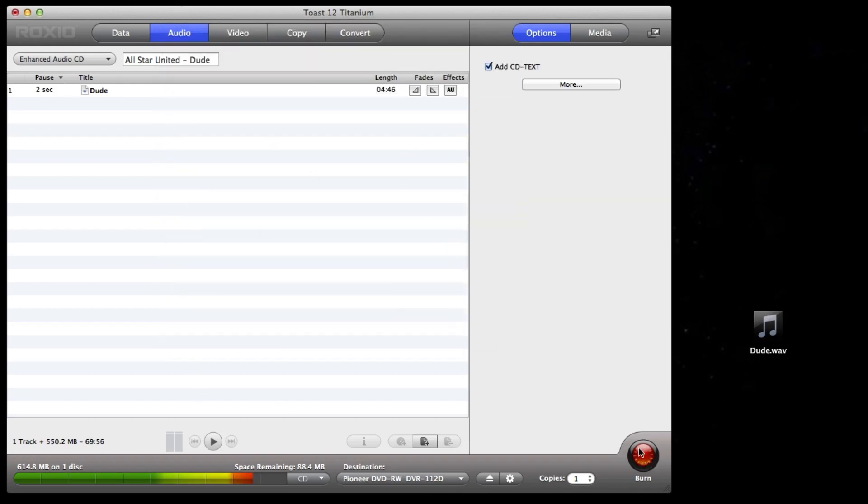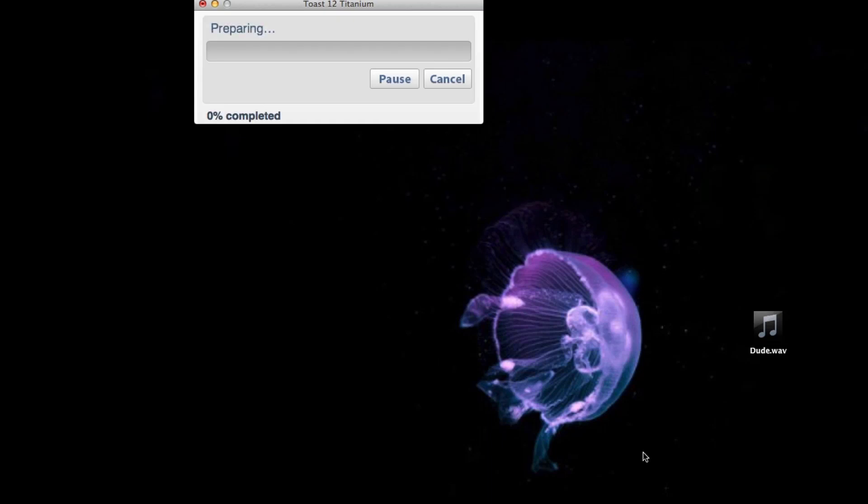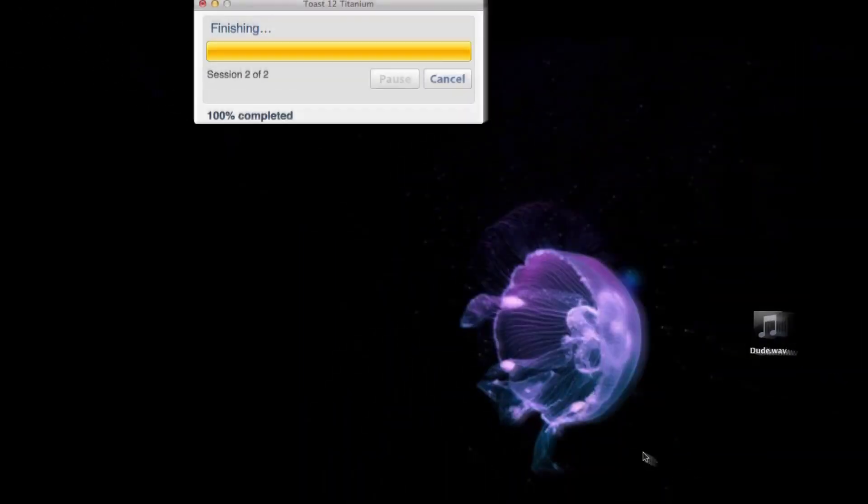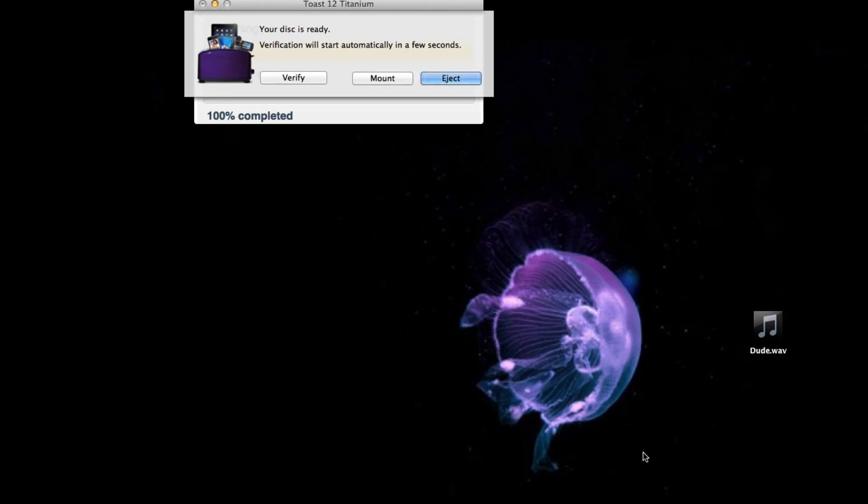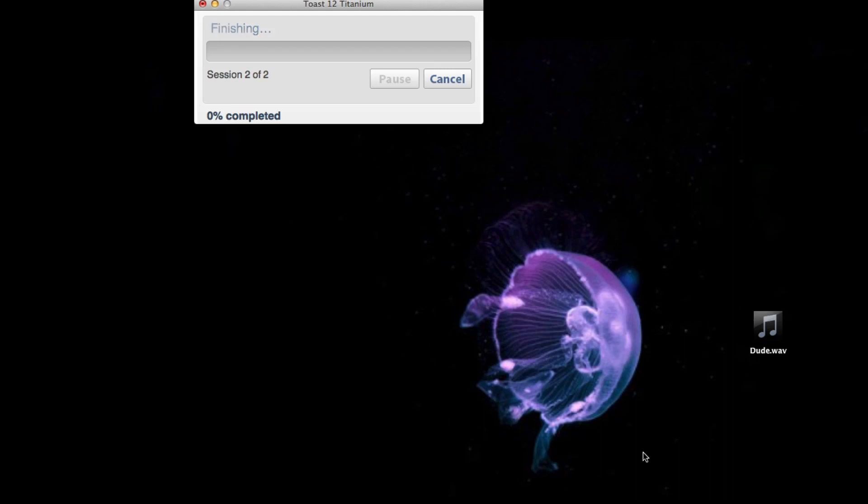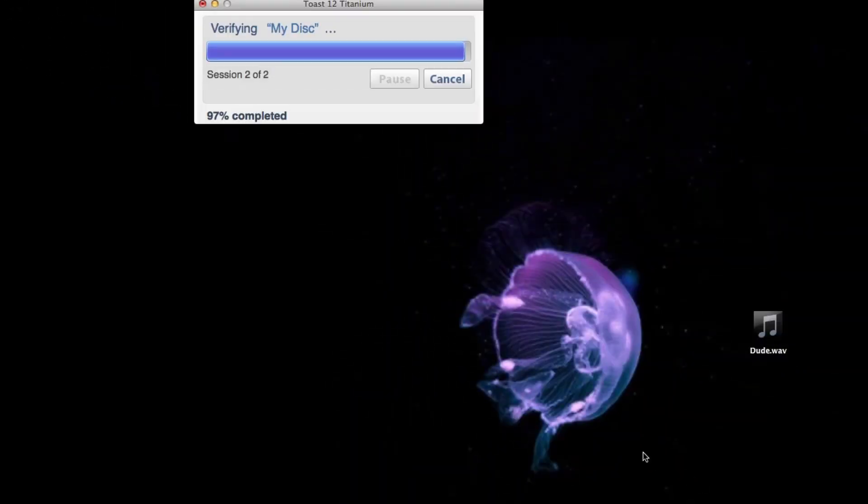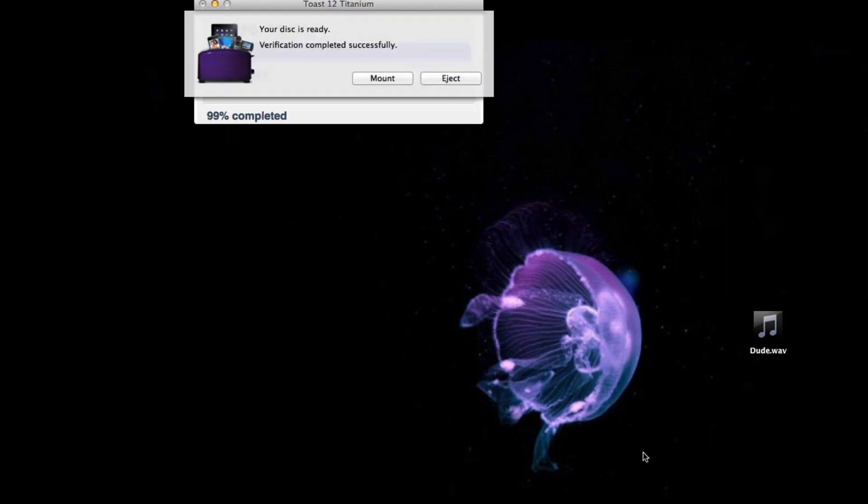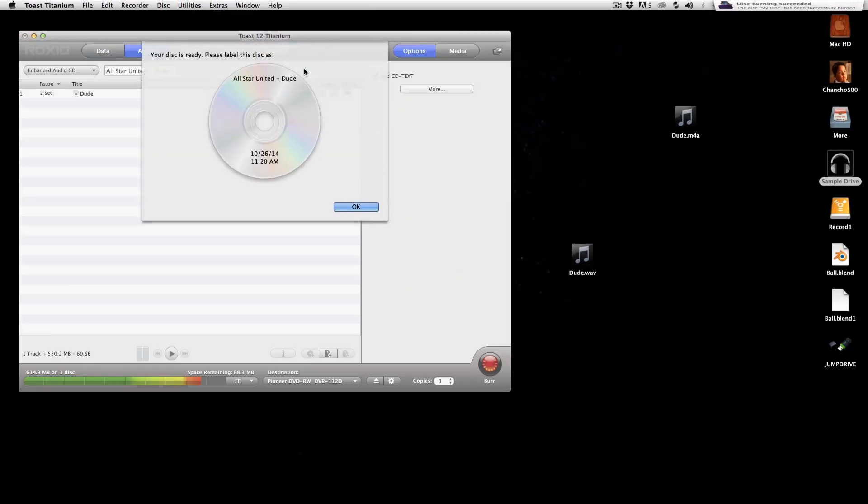I have a CD-R in the computer already. So all I have to do now is hit Burn. And now you can see it's crunching the numbers and burning our CD. Now that it's done burning, it's asking us if we want to verify. And if you don't do anything, it just automatically starts to verify. And now it's done verifying, so we can either eject the CD or mount it, which will load it for us.